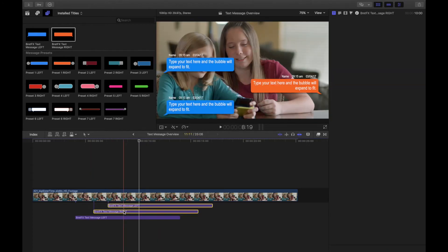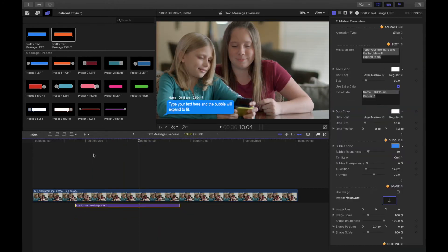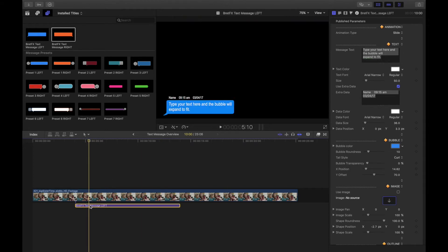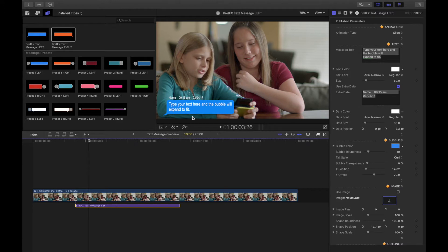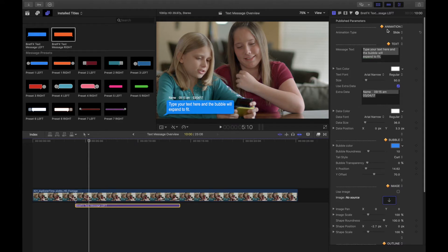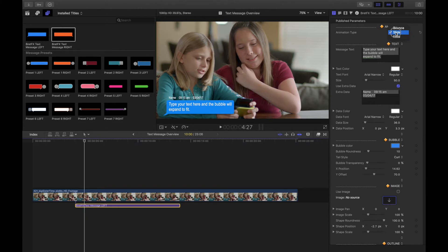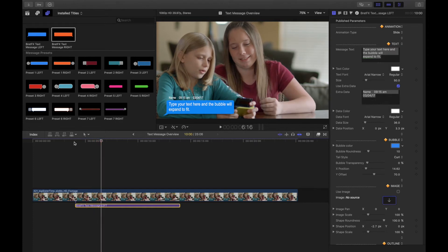I'm going to delete the second two so we can focus on the first message and the different controls in the inspector. Highlight the text message and go to the inspector. The first thing is animation — we have three animation styles. The standard default is Slide, which just slides up from the bottom. As I showed you, it'll push up the next one — they all push the next one up just the right amount based on the amount of text you have.